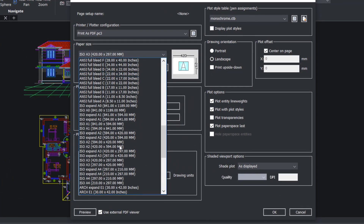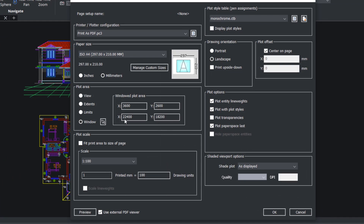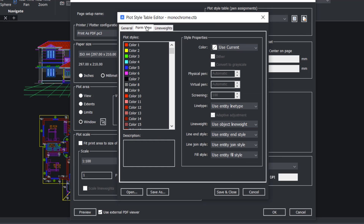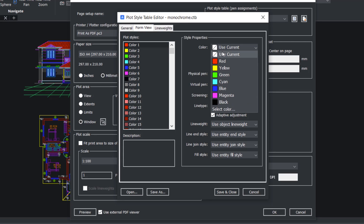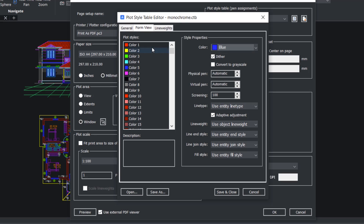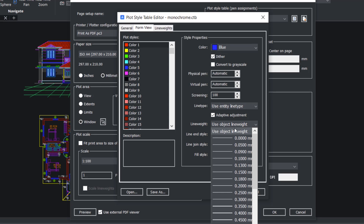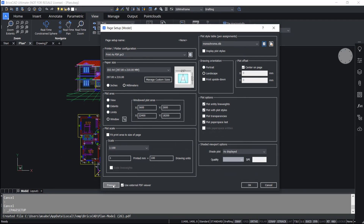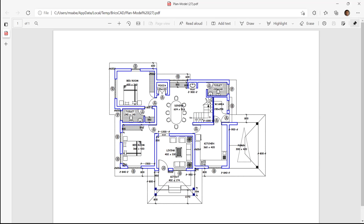I'll click on paper size and choose ISO A4. I'll also do a bit of editing on the monochrome style table. I'll click on edit plot style, click on the form view tab, then click on color 1. I'll change the color from current color to blue, so whatever is drawn in red will be shown in blue. I'll also change the line weight from object line weight to 0.6. Save and close, then click on preview. You can see that whatever is drawn in red is shown in blue and you can also see a change in the line weight.